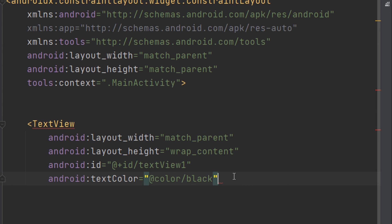We can also define layout position using padding and margin, which we have discussed in previous videos. In the next videos, we are going to define the most commonly used layouts in Android Studio: the LinearLayout, the RelativeLayout, and the ConstraintLayout, in addition to GridView and ListView in the advanced layouts section.